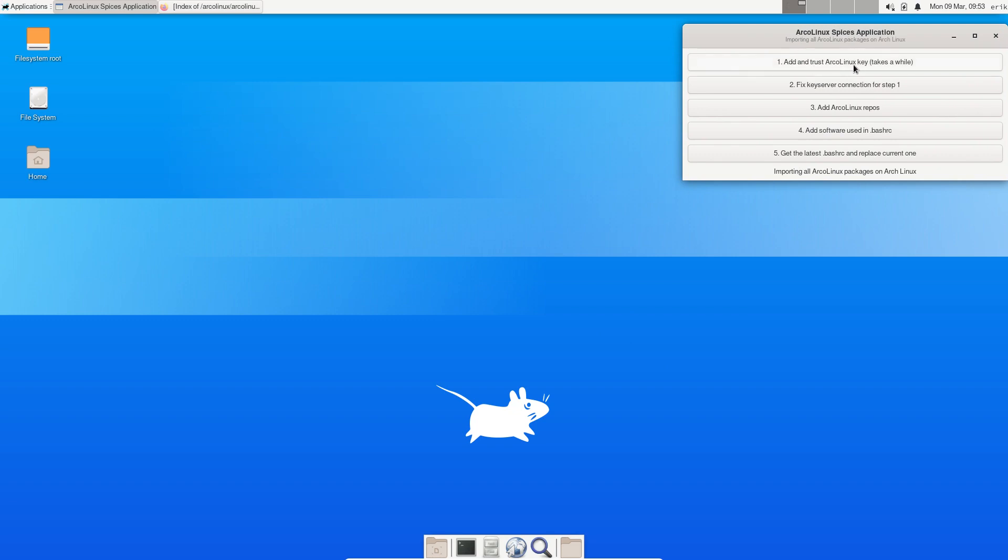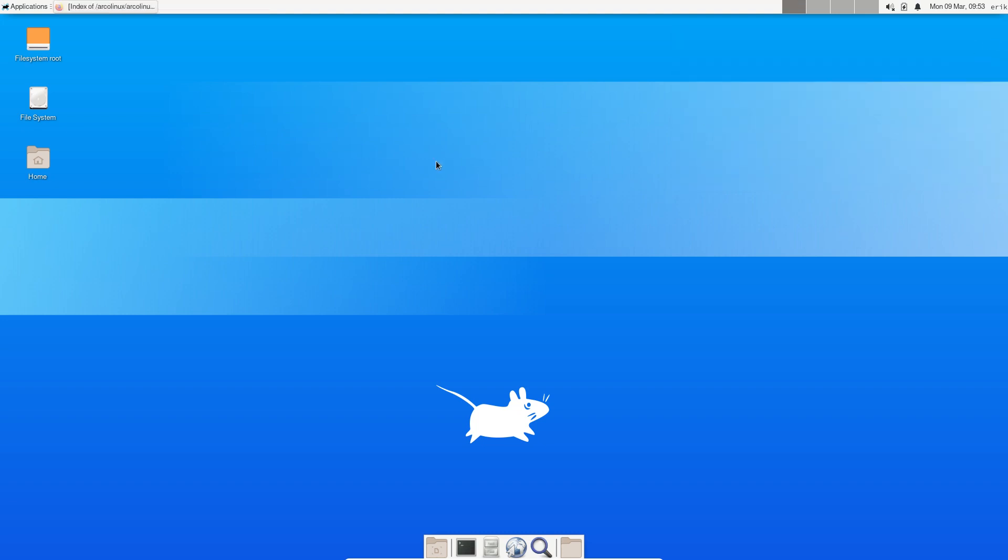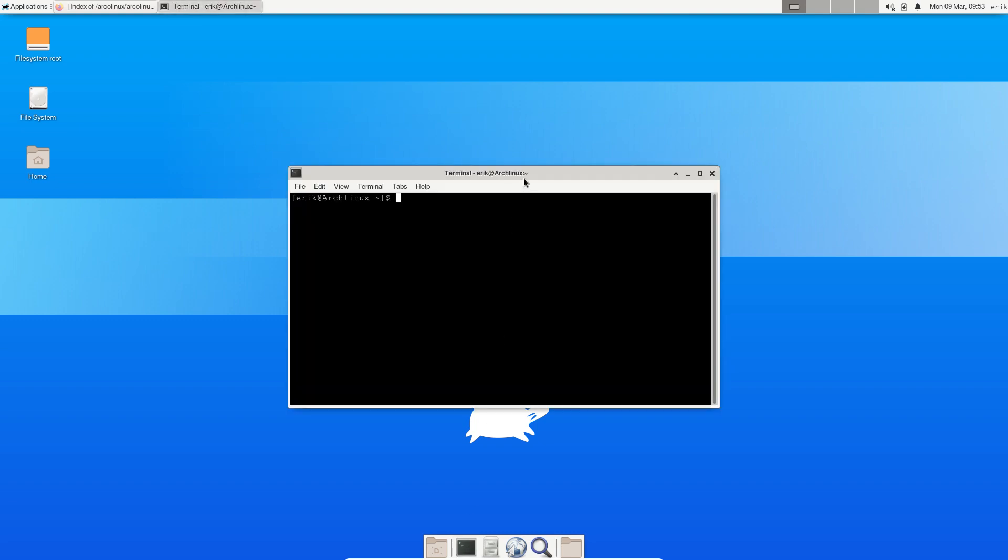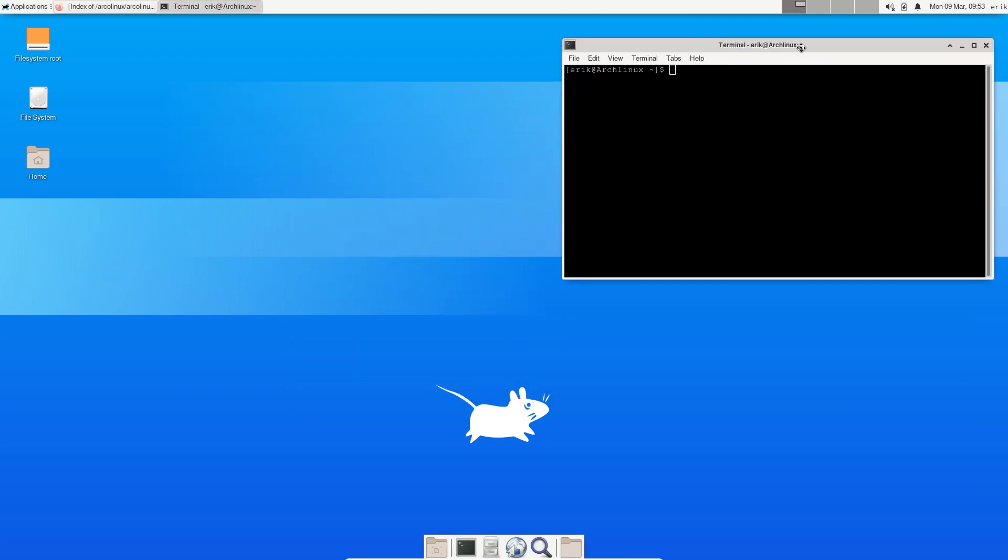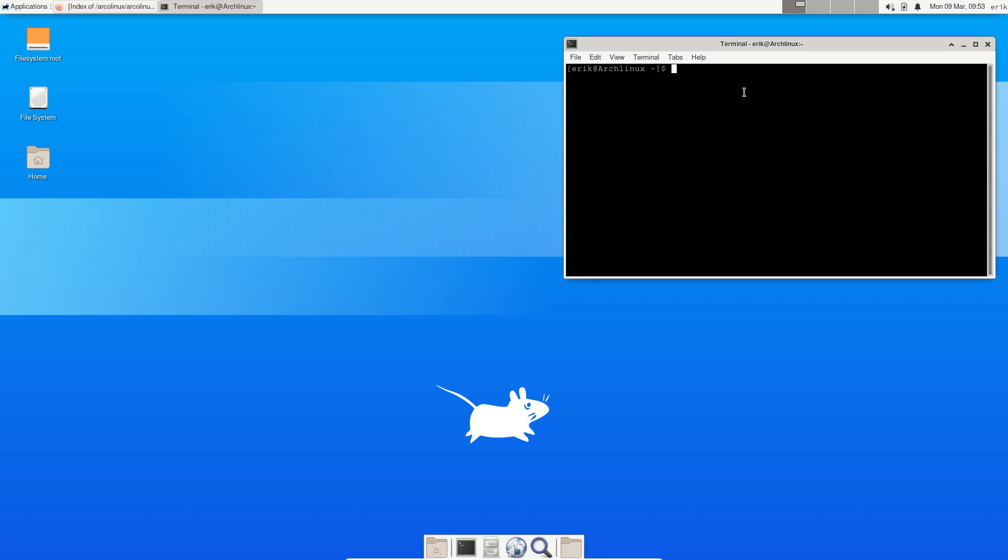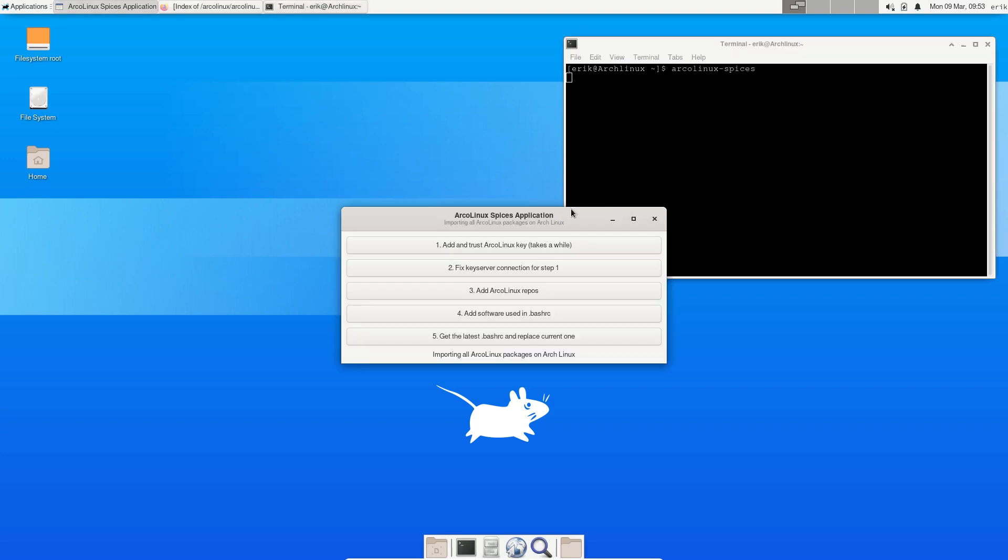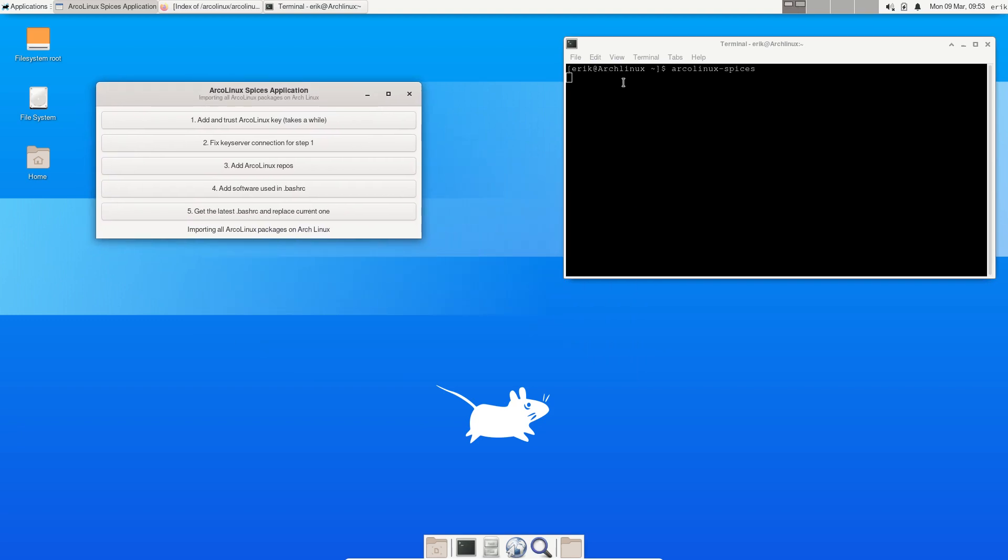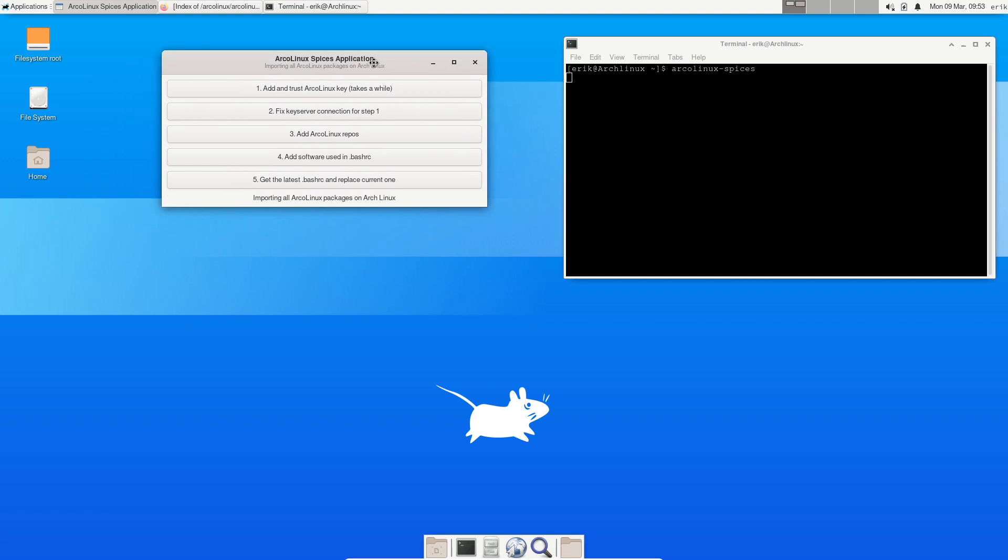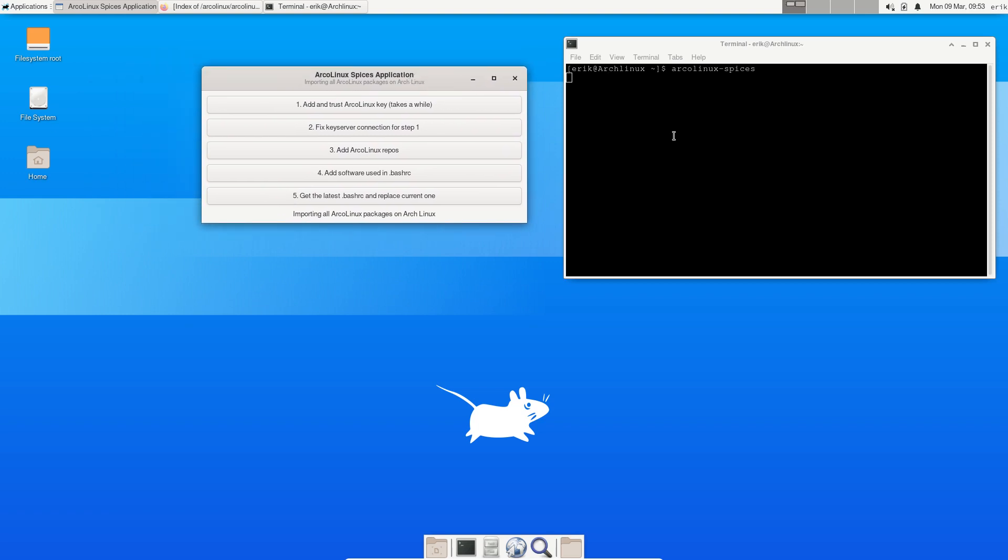We can add trust ArcoLinux key, and as told, it takes a while. Now there are two ways to show it - either in a black box, click click done, or I can show you in a more educational way. When I run it like this, each time I press something, something's going to happen and show up here so you know what's going to happen to your system.